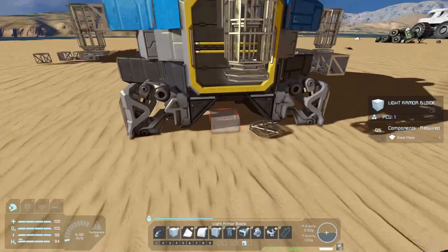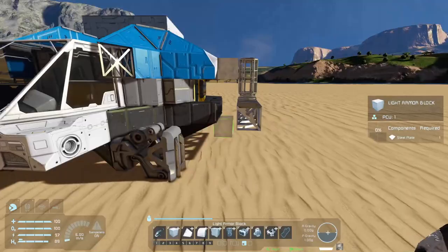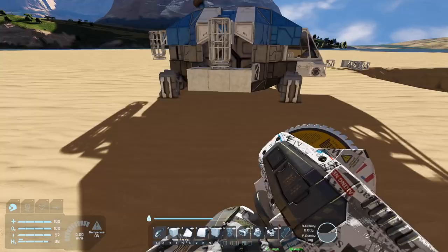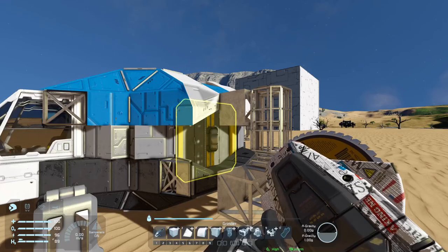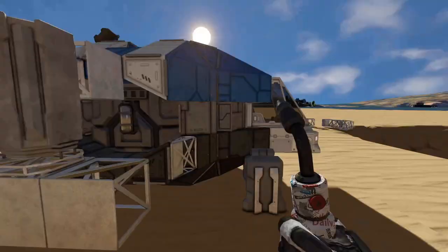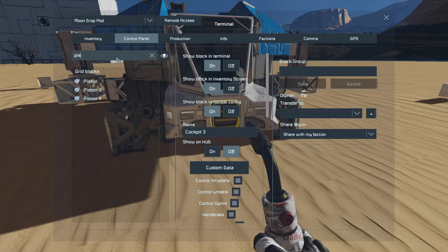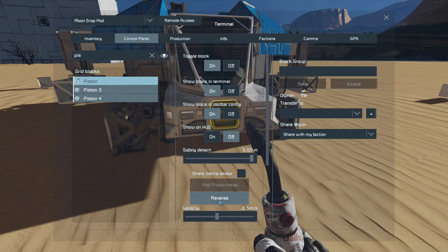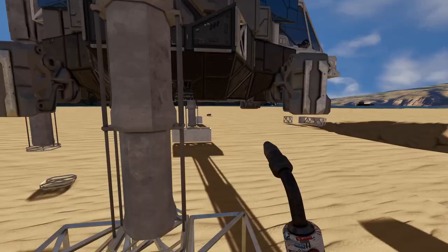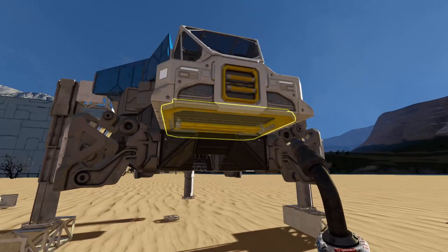I'll edit this one just a little bit since I'm not adding one to the front. Extend it out a bit for stability, and then weld up these pistons. With all three pistons welded, you can either hop in or go to the control panel, turn on the pistons, change the velocity if you want, and hit reverse to bring down the pistons and lift up your ship.